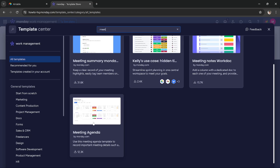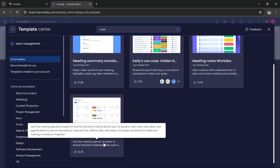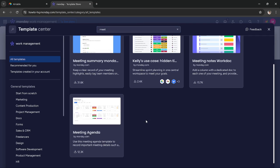And this one, meeting agenda, this template is used to import meeting details such as location, date, time and everything related to that meeting. This template is the most useful of all of them.